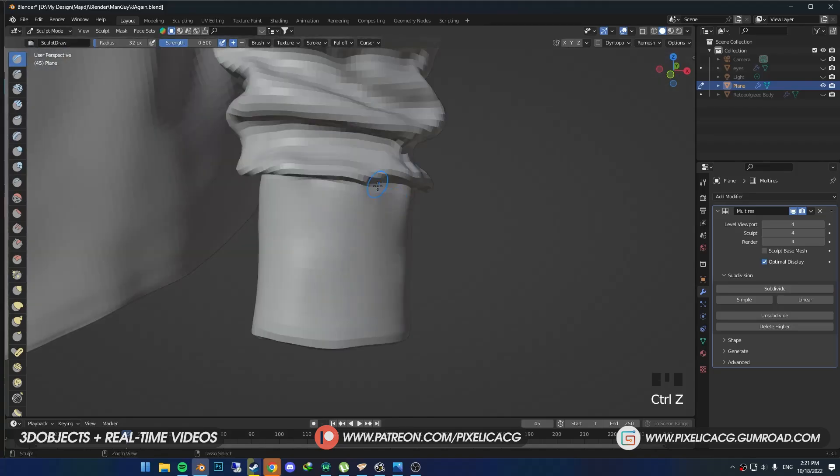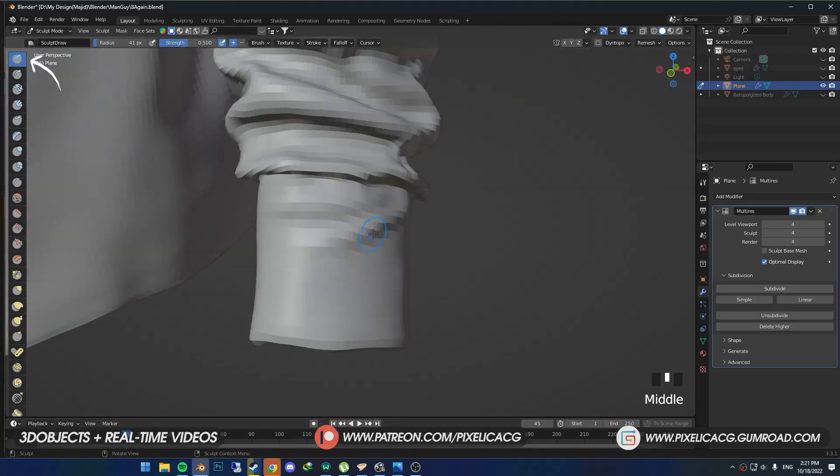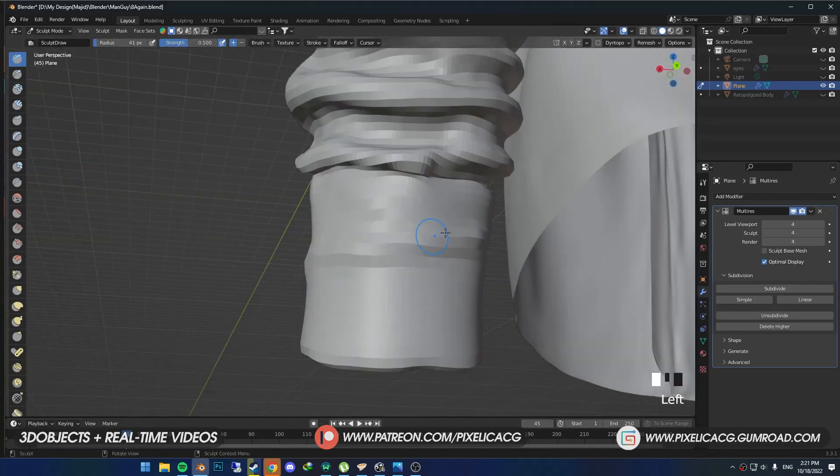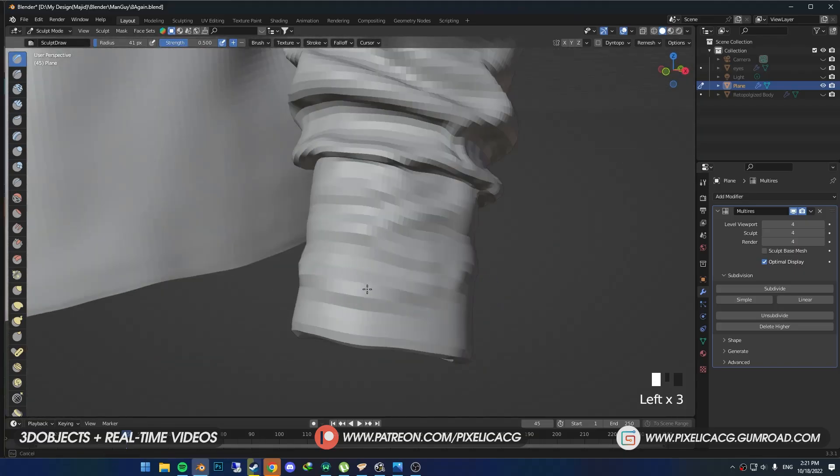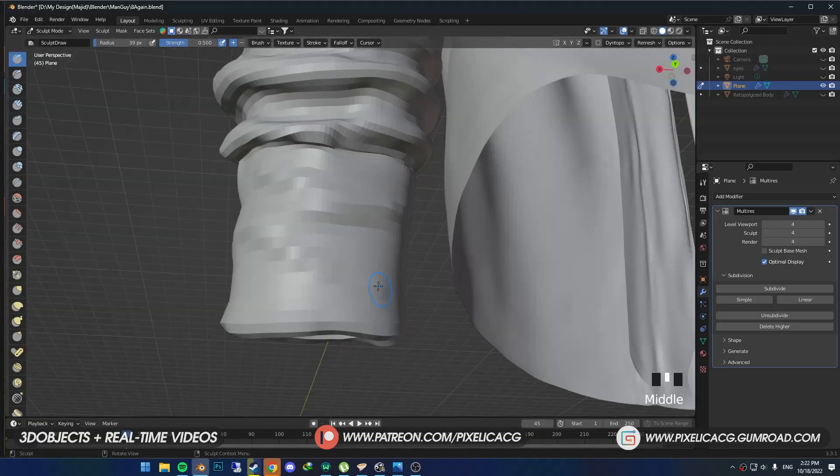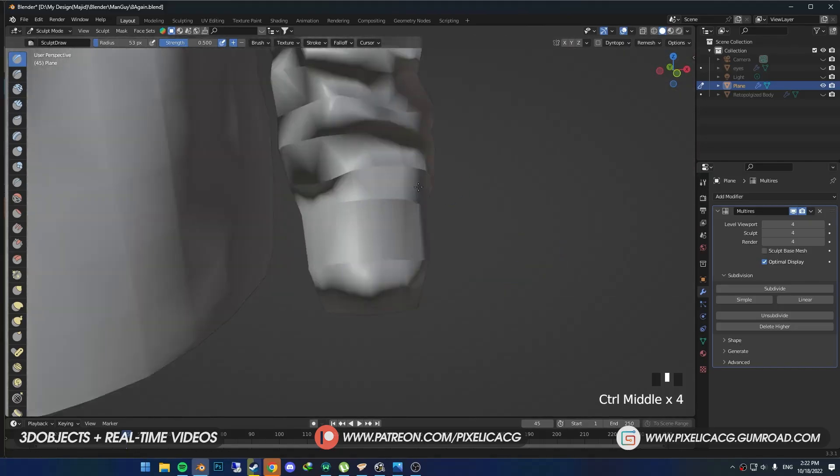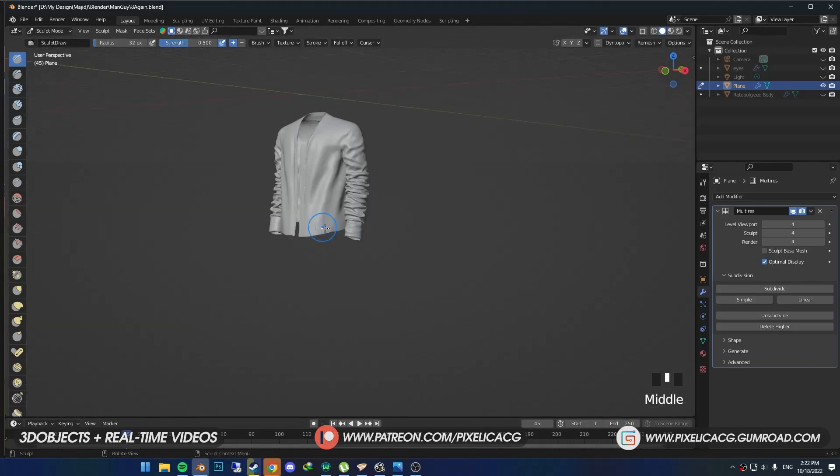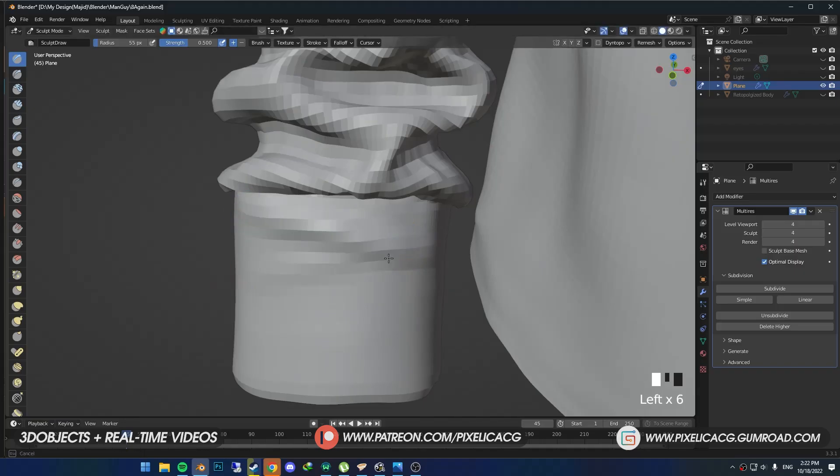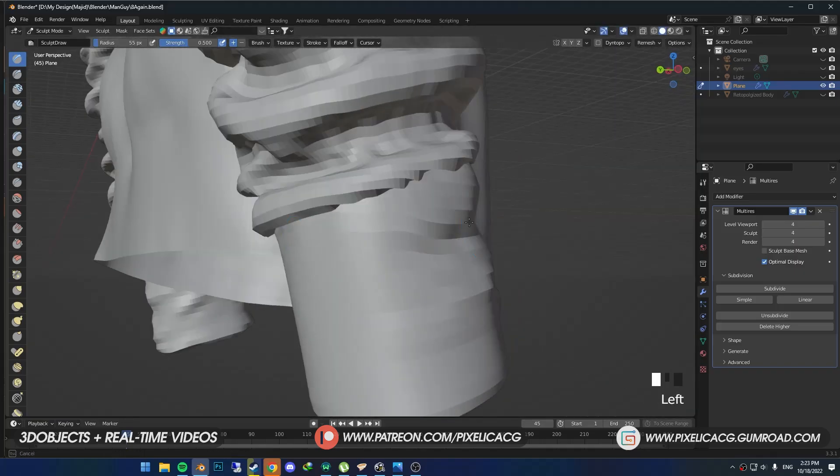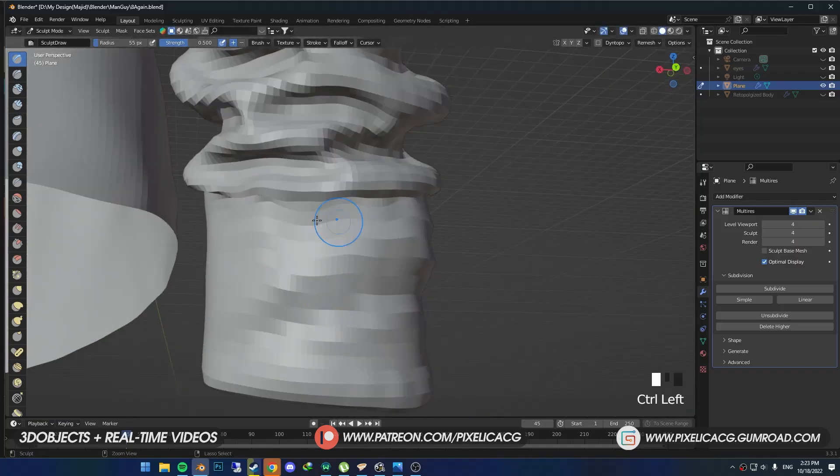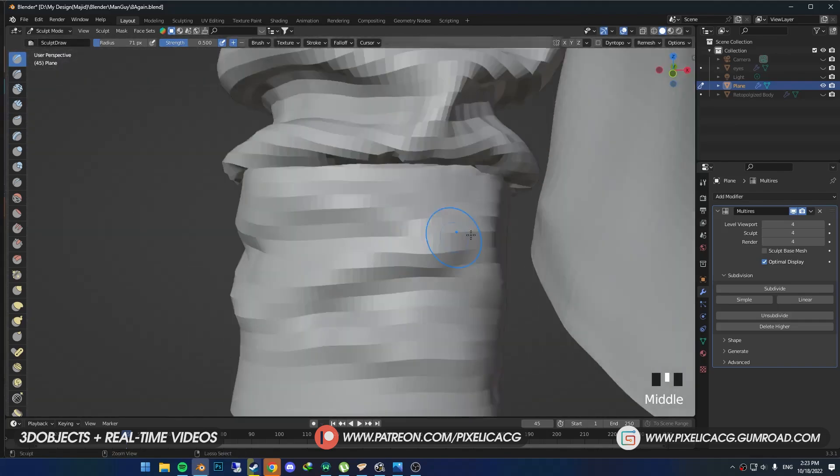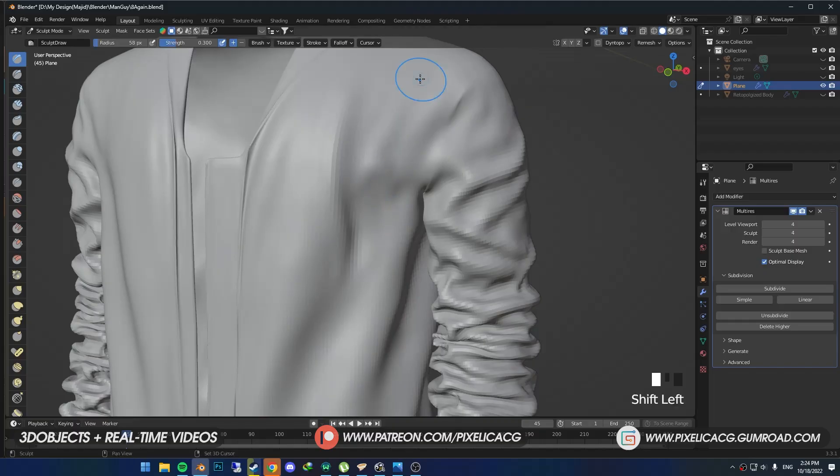Now using the Draw brush, we can add some folds on the sleeves.